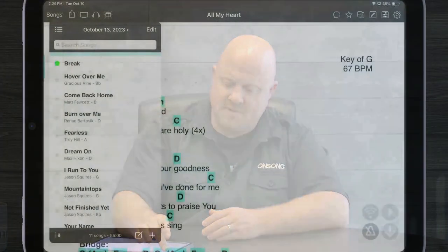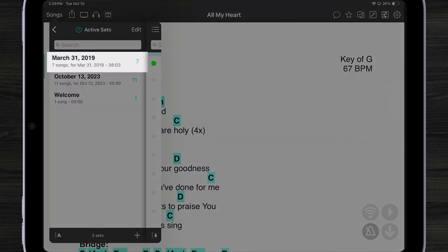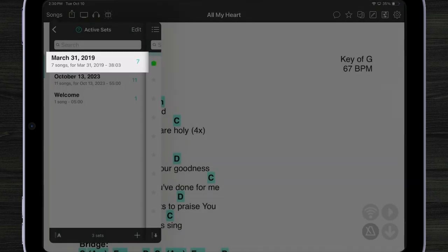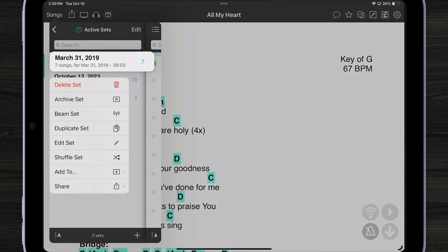We can manually archive sets and put them into our archive sets collection. Let's take a look. I'm going to go back to my active sets here. And you can see I have one in here from March 31st, 2019. I want to move that to my archive sets folder.